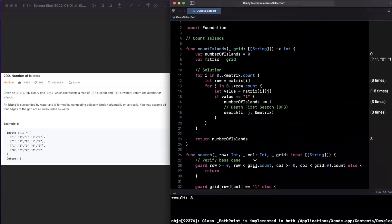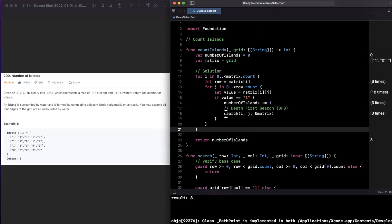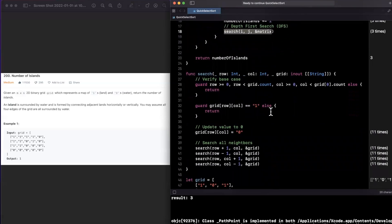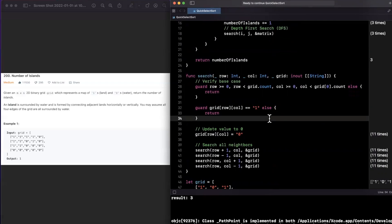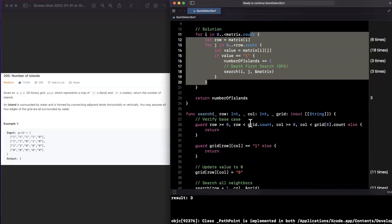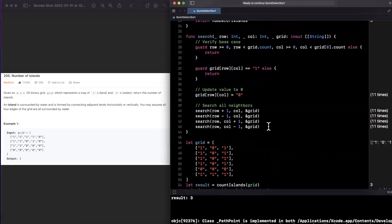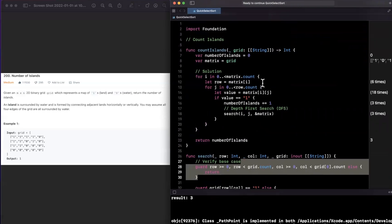To review: we loop over all rows and columns. At every position with a one, we start a recursive search over all neighbors. A neighbor with a value of one is part of the same island, so we flip it to zero to prevent double-counting. Base cases handle boundary checks, and recursion stops when no more adjacent ones are found.